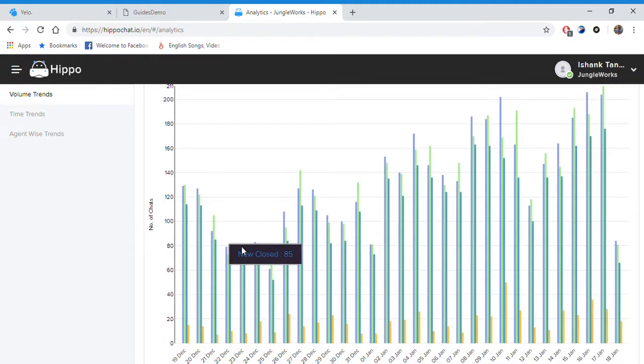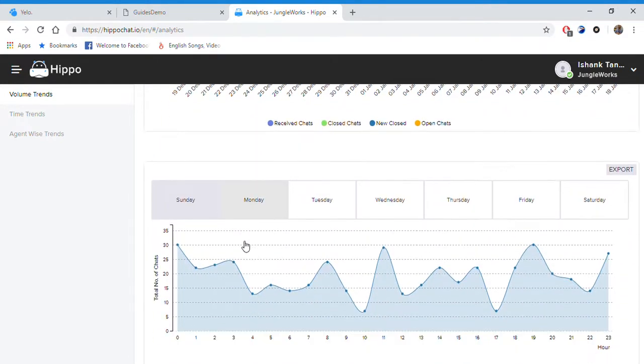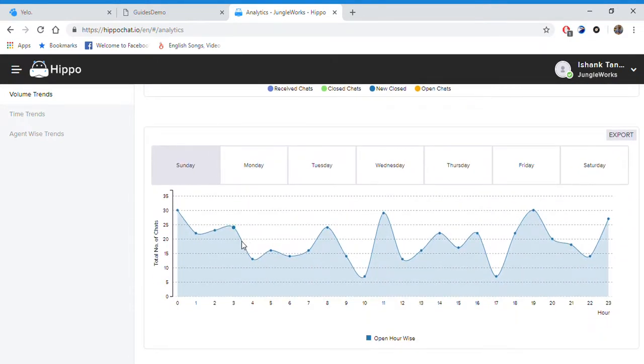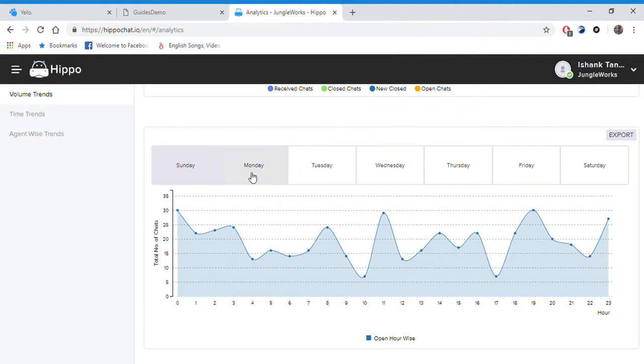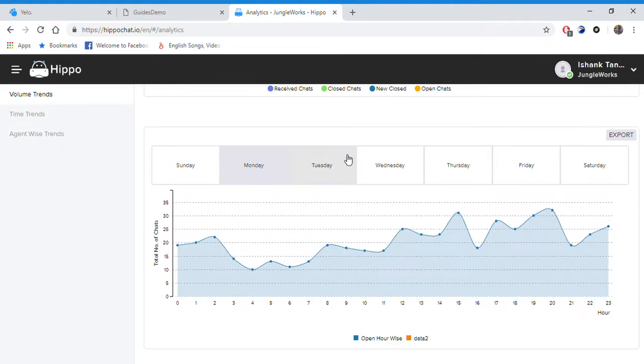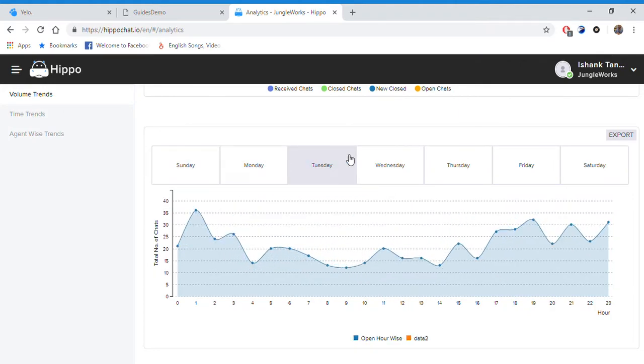Moving below, we also have the graph according to the days of the week. As you can see, the trends are changing as I'm changing the days.